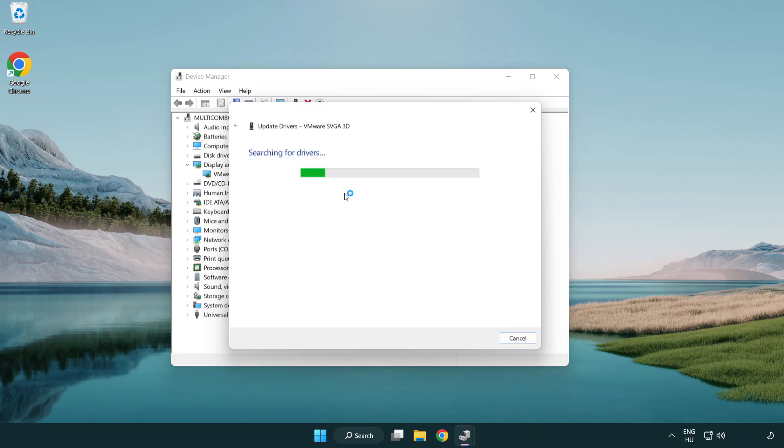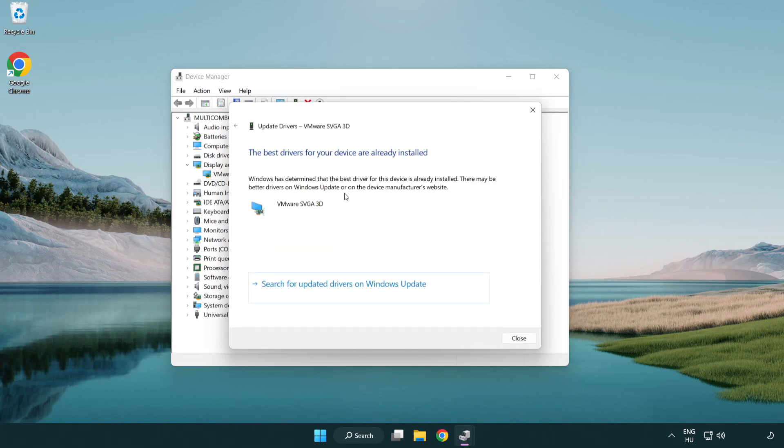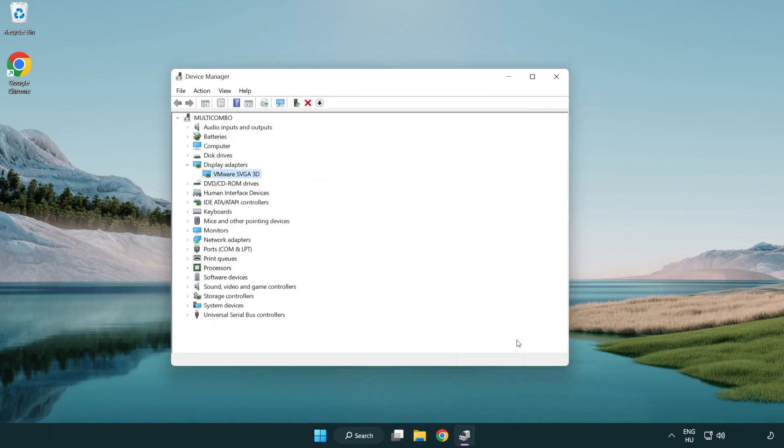Wait for the installation to complete and click close. Close the window.